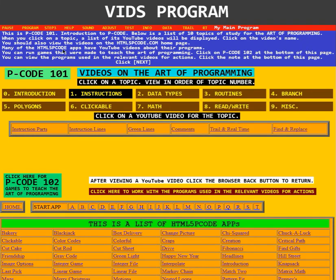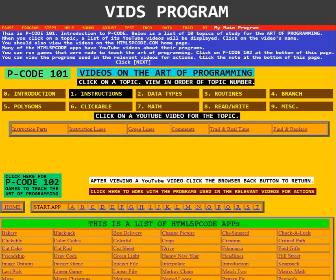Many of the HTML5PCode apps have YouTube videos about their programs. Down here at the very bottom is a list of such apps.